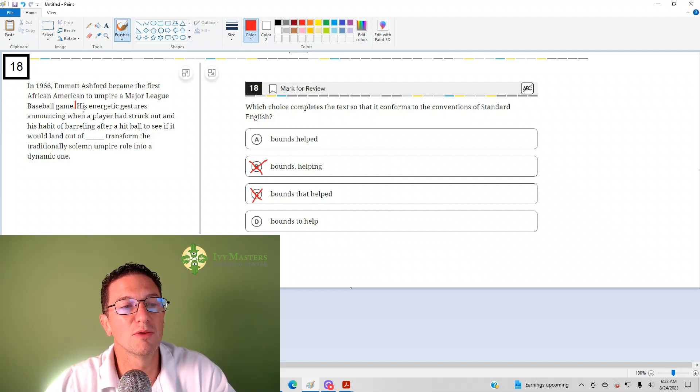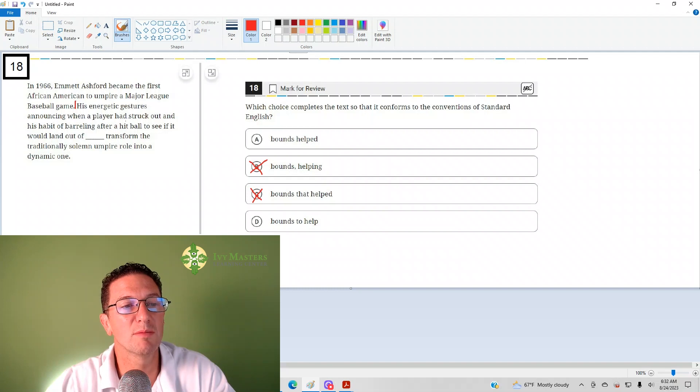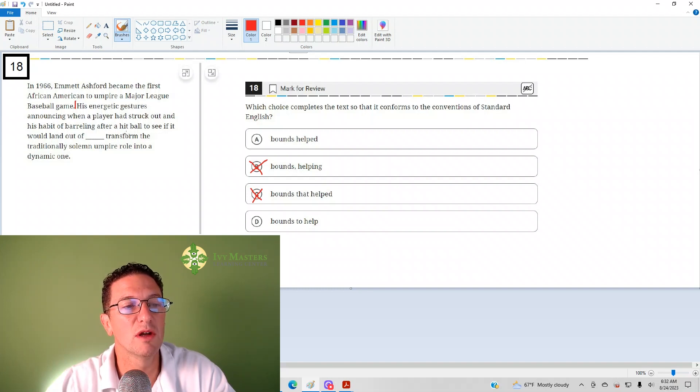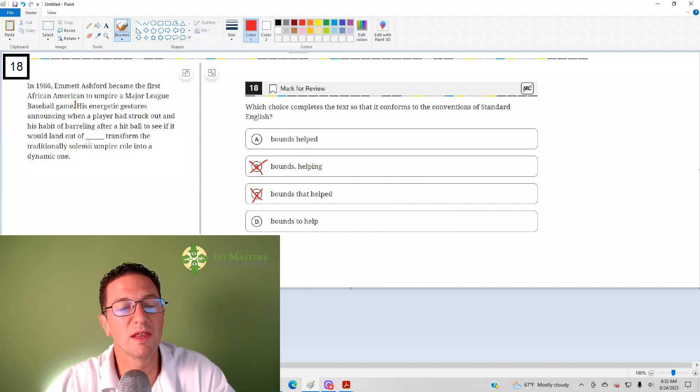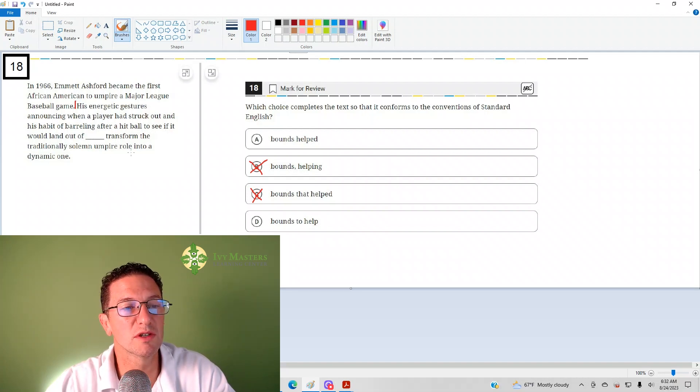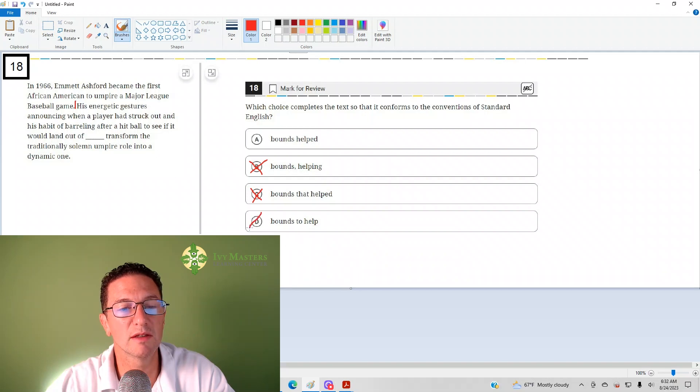So, reading with that in place: His energetic features, announcing when a player had struck out in his habit of barreling after a hit ball to see if it would land out of bounds to help transform the traditionally solemn umpire role into a dynamic one. Yeah, what about it? D is gone as well. The correct answer is going to be A.